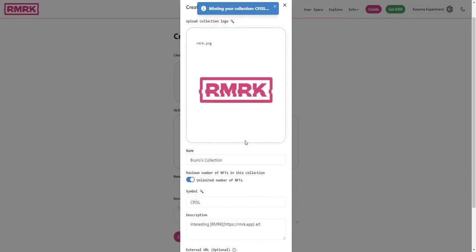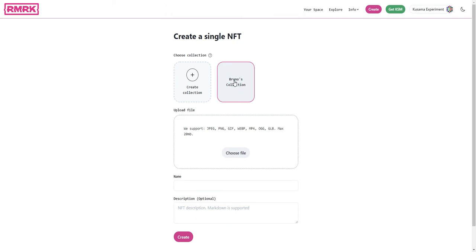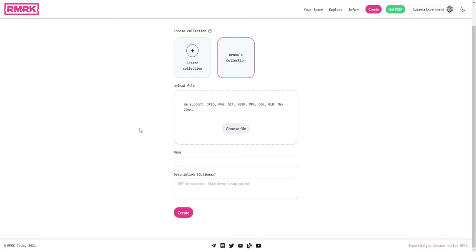And in that case they become the owner and they can keep minting into it. So now you see that I have the collection here in the menu and you can just click this collection to select it as the one that I want to mint my NFT into. Now let's upload a file.